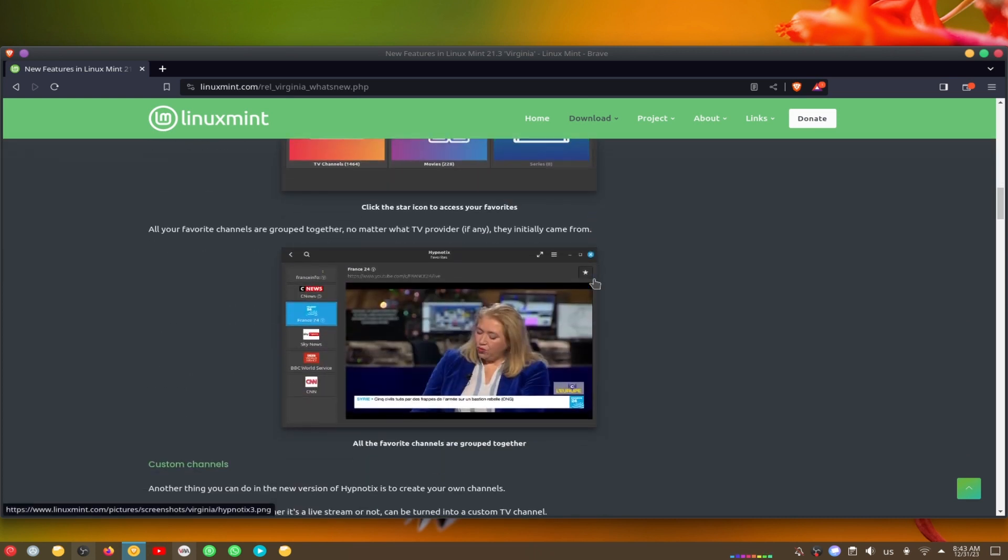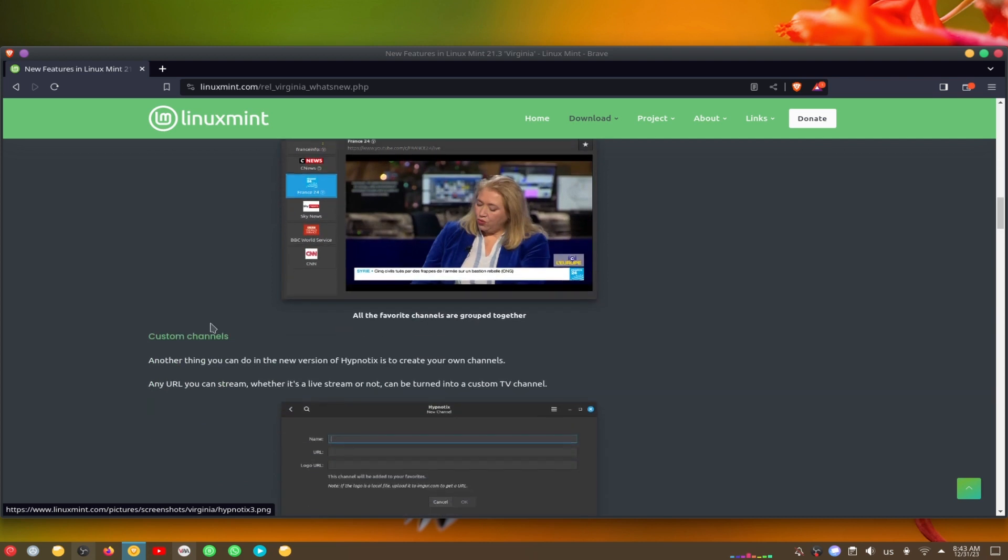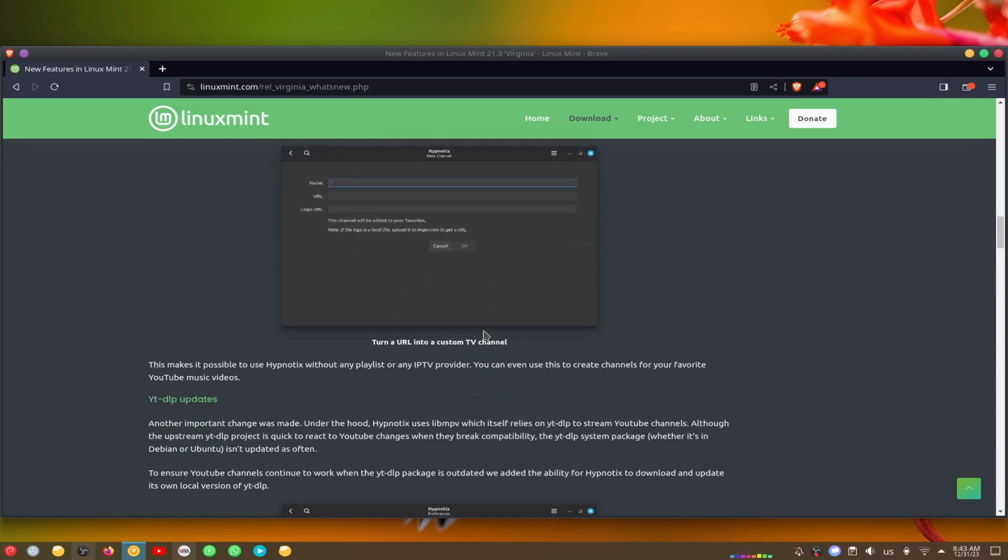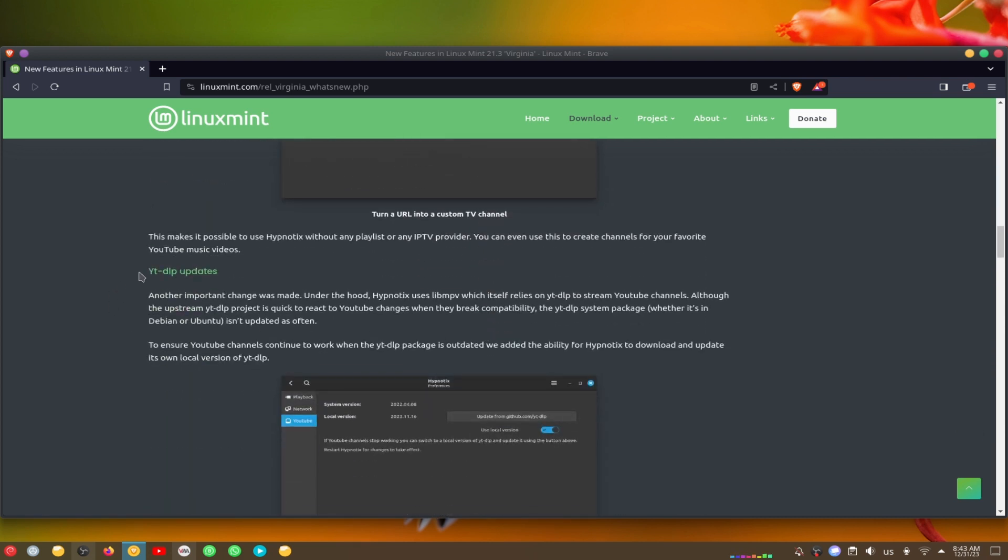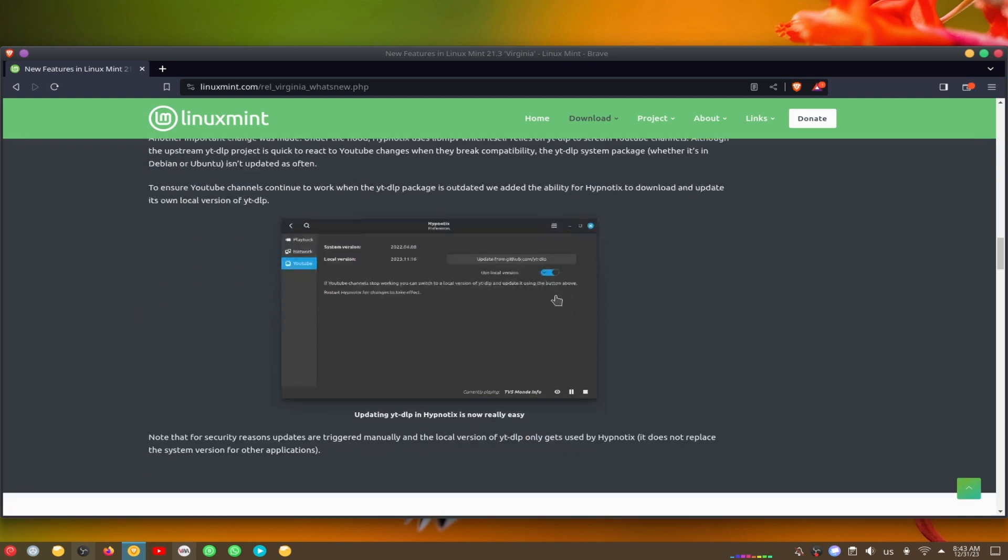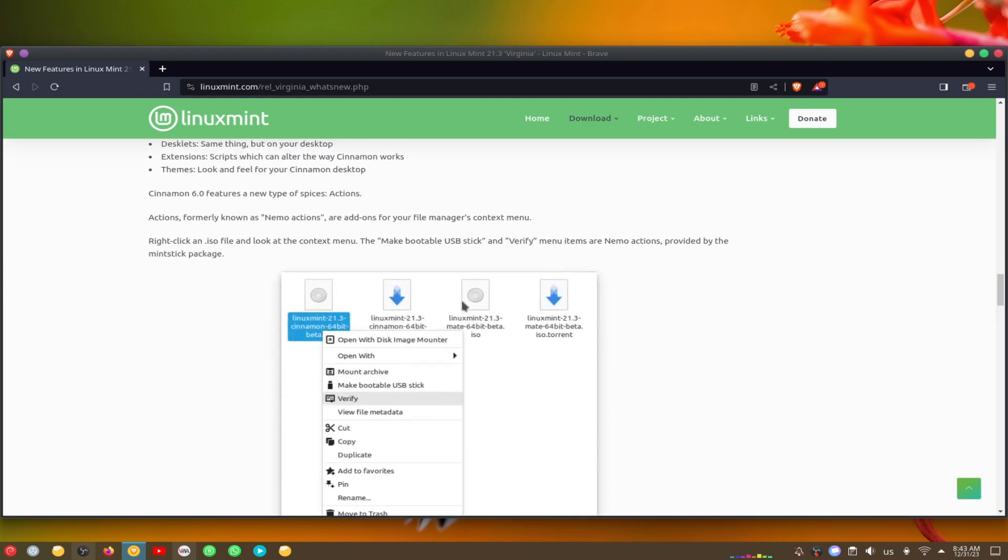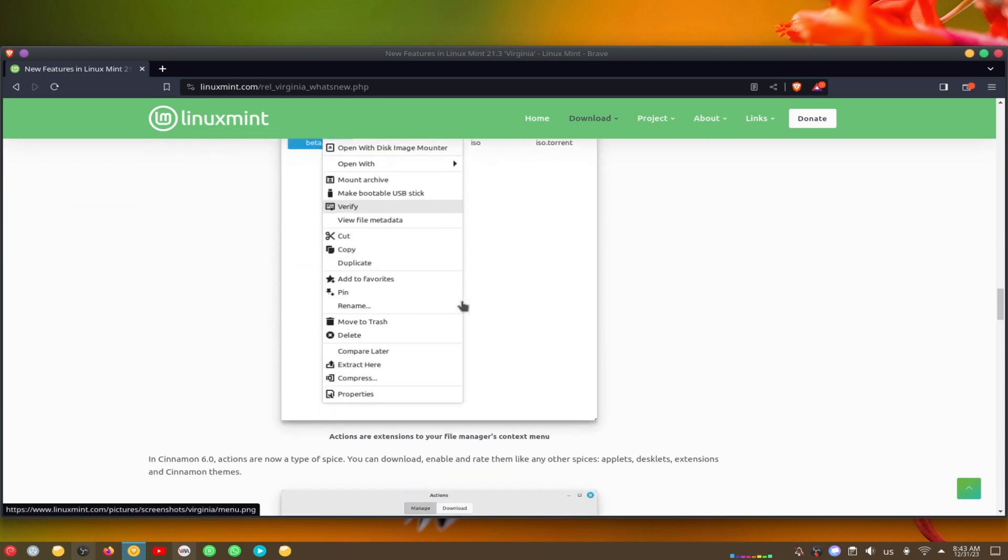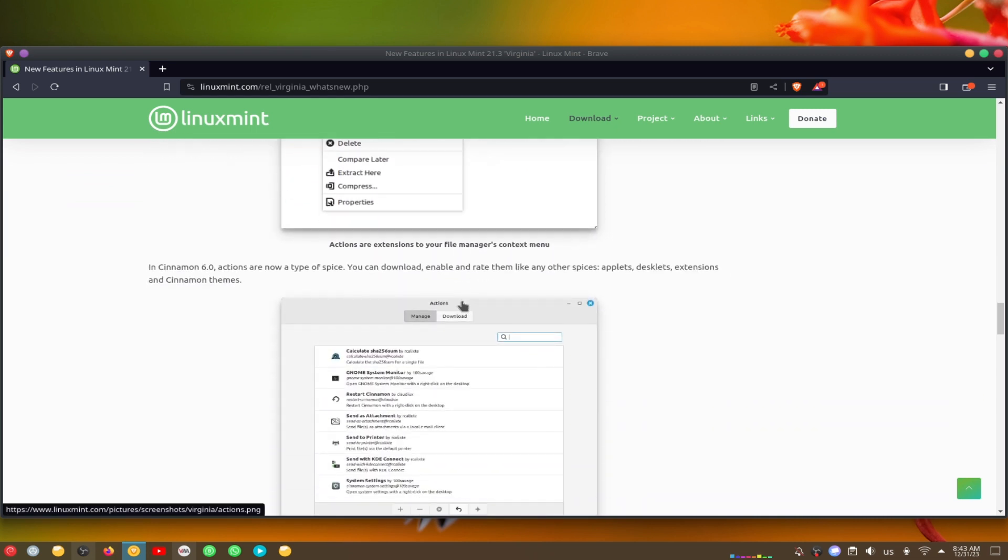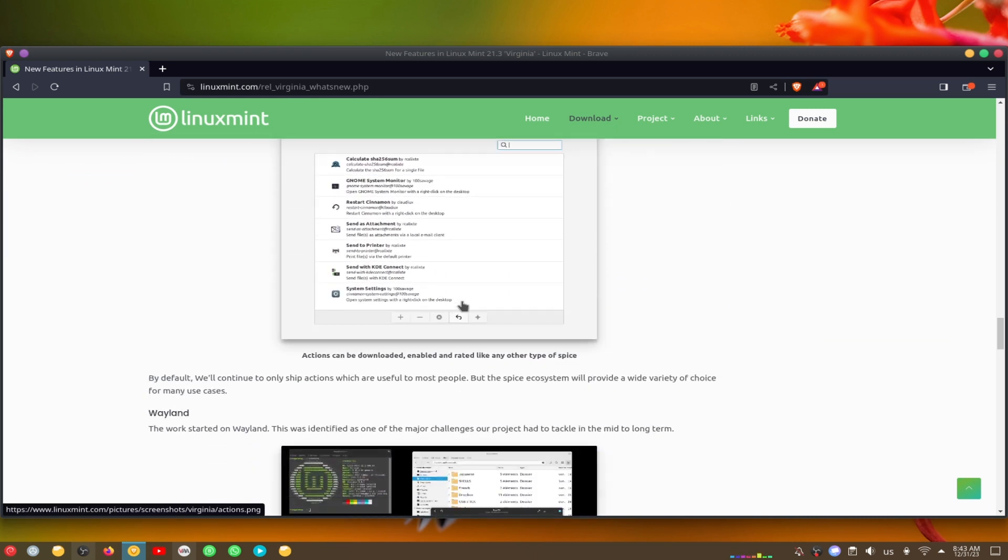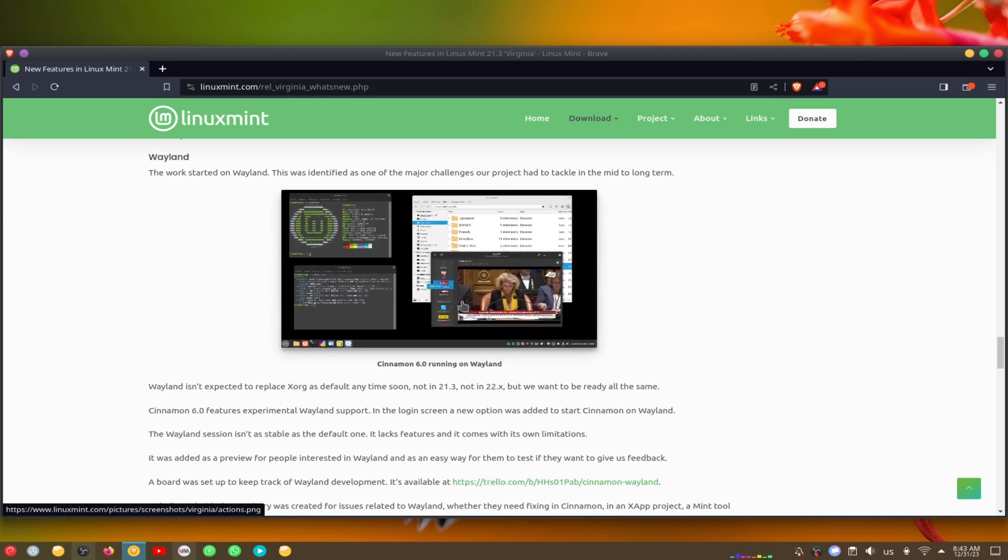Cinnamon 6.0, the flagship desktop environment of Linux Mint, adds support for a new type of add-on called Action, improves the performance and stability of the desktop, and introduces a new desktop zoom gesture.